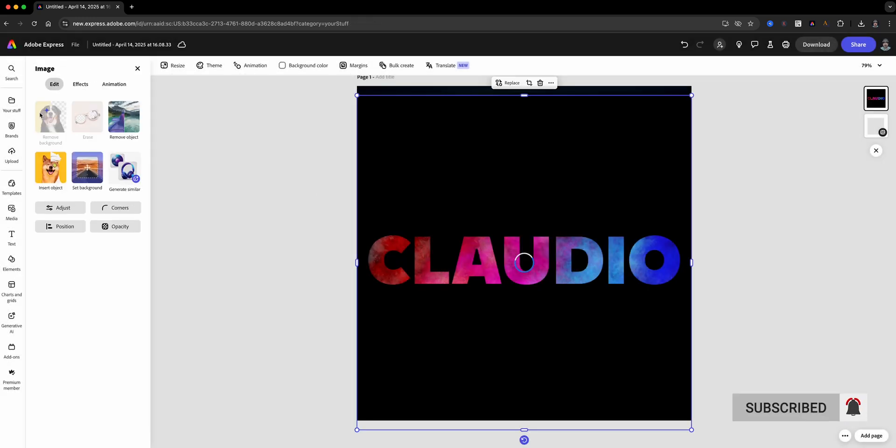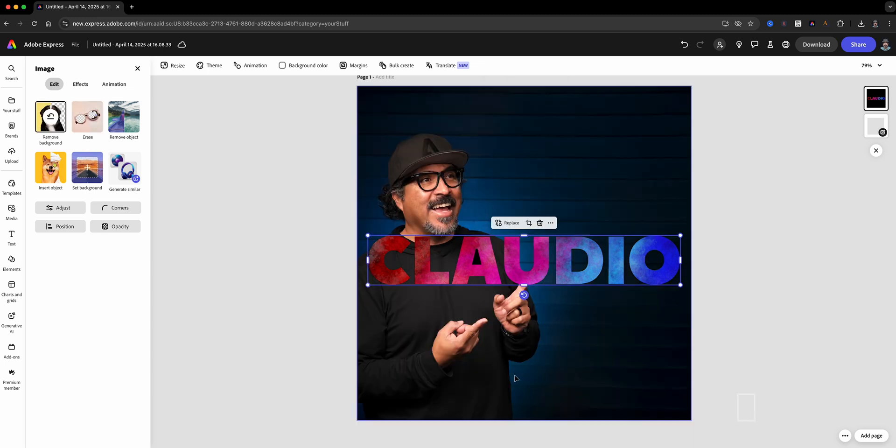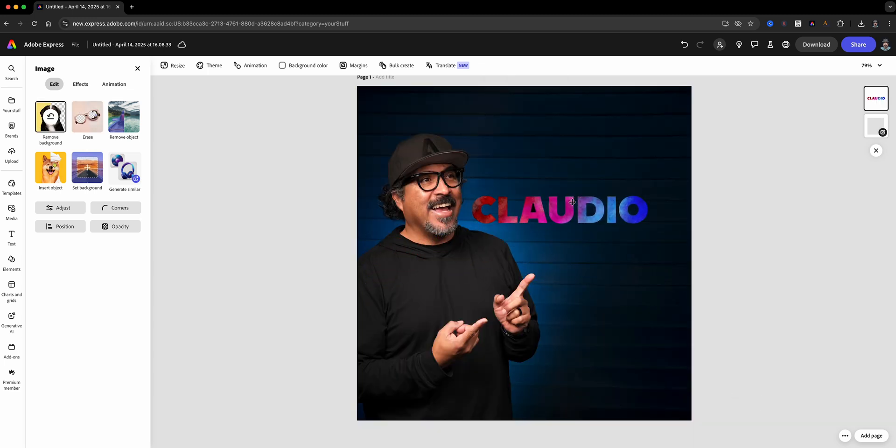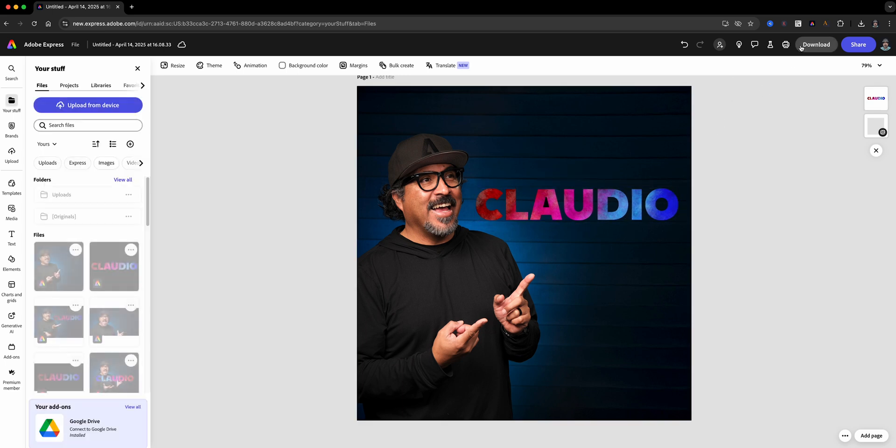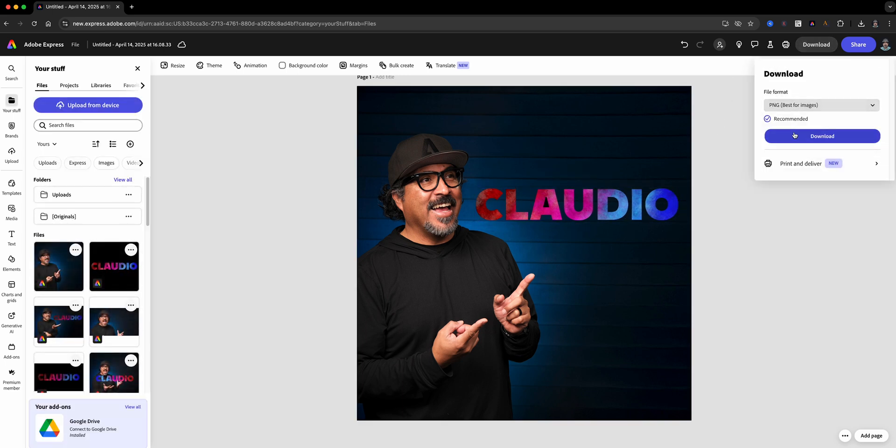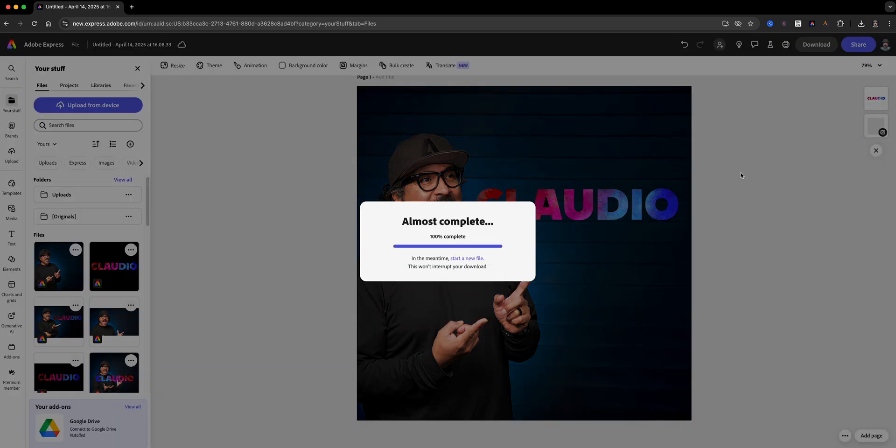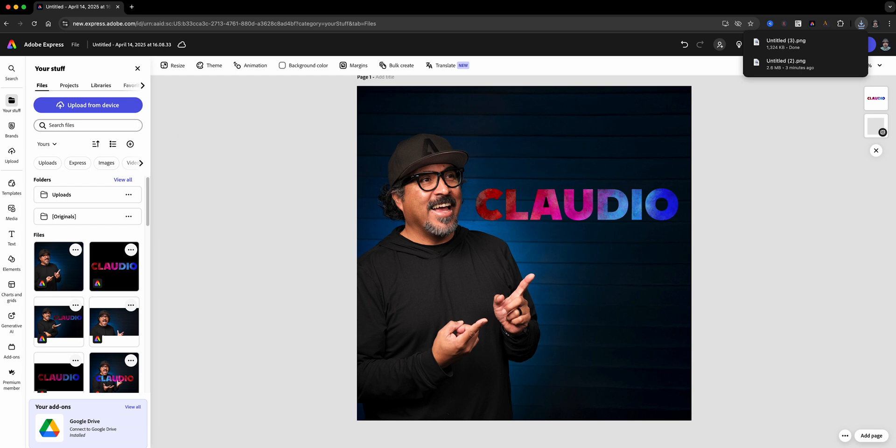Now we're going to add it as an image. This is important. Once we add it as an image, we're going to use the remove background option and voila, you've got the gradient text on top of your new image or project. Once you're happy with the layout, just hit download and your awesome design is ready to share.